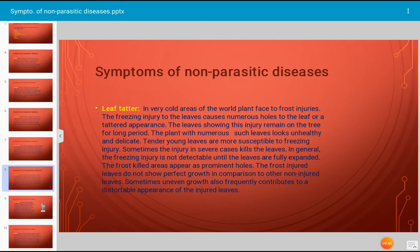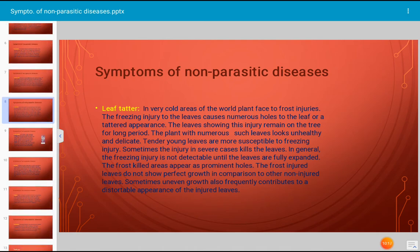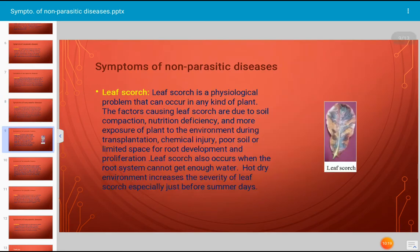In general, freezing injury is not detectable until the leaves are fully expanded. Frost-killed areas appear as prominent holes. Frost-injured leaves do not show perfect growth compared to non-injured leaves, and uneven growth frequently contributes to a distorted appearance. Badly tattered leaves fall off early before new leaves are formed on young shoots. Hence the injury does not usually seriously harm the trees, but it is a very commonly occurring non-parasitic symptom.